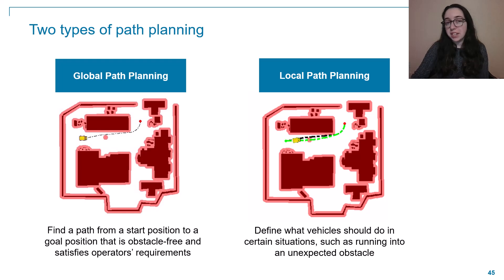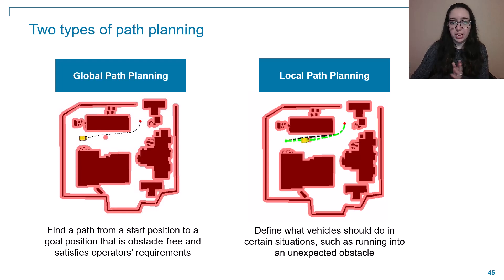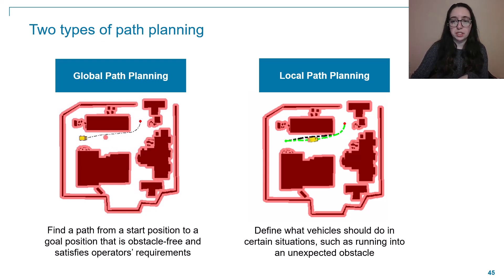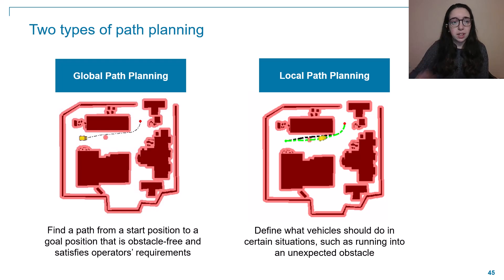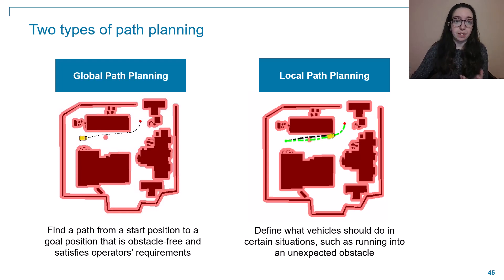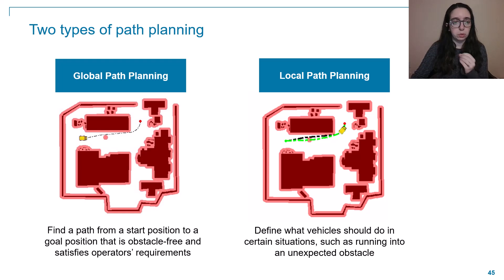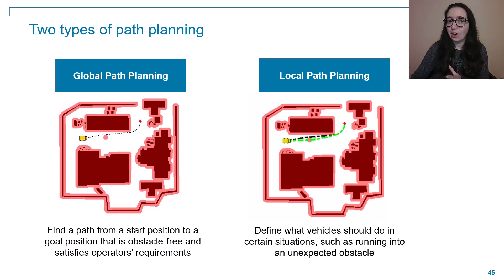We're going to talk about two main categories of planning, global and local. Global is typically done before our vehicle starts moving, based on information that we have ahead of time. We're trying to get from a starting position to a goal position without hitting anything along the way.